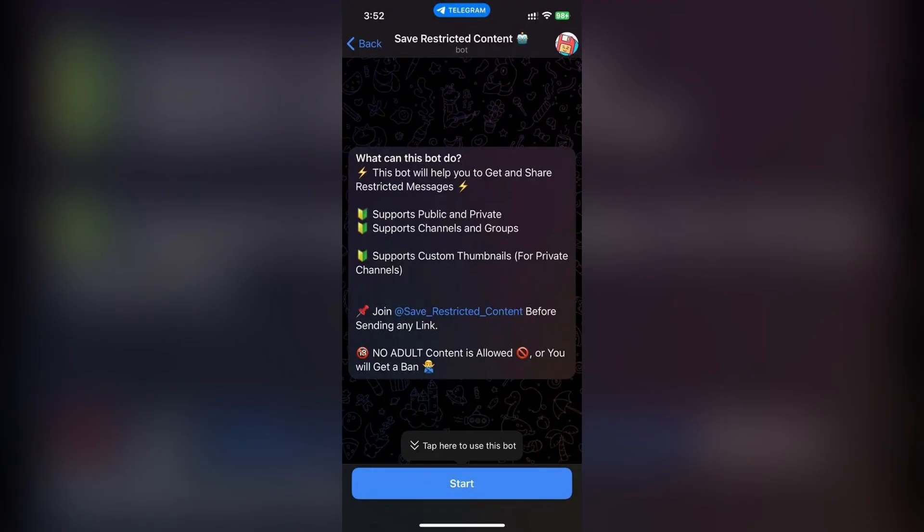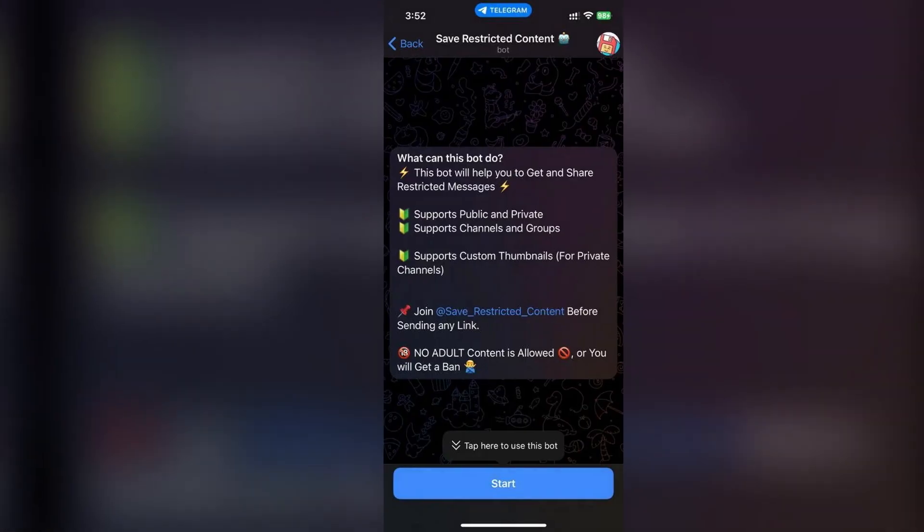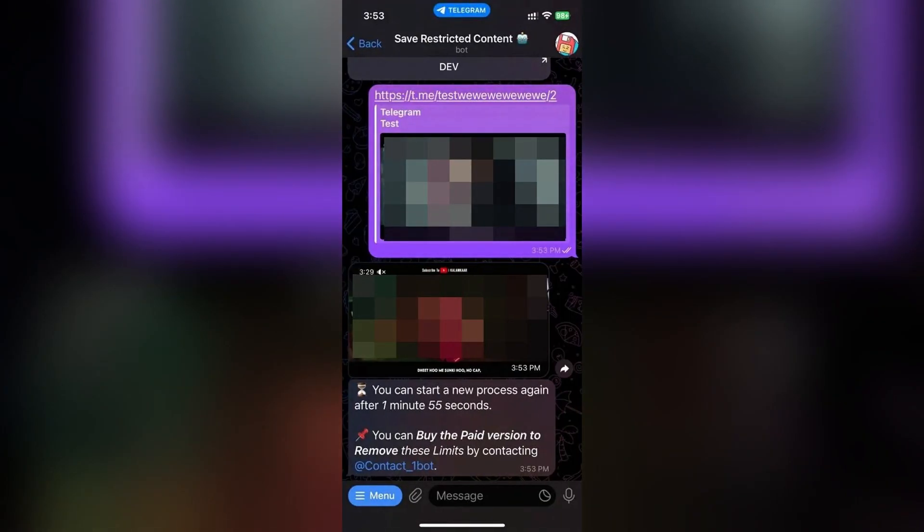Long press on the video in Telegram and select download or save to gallery.